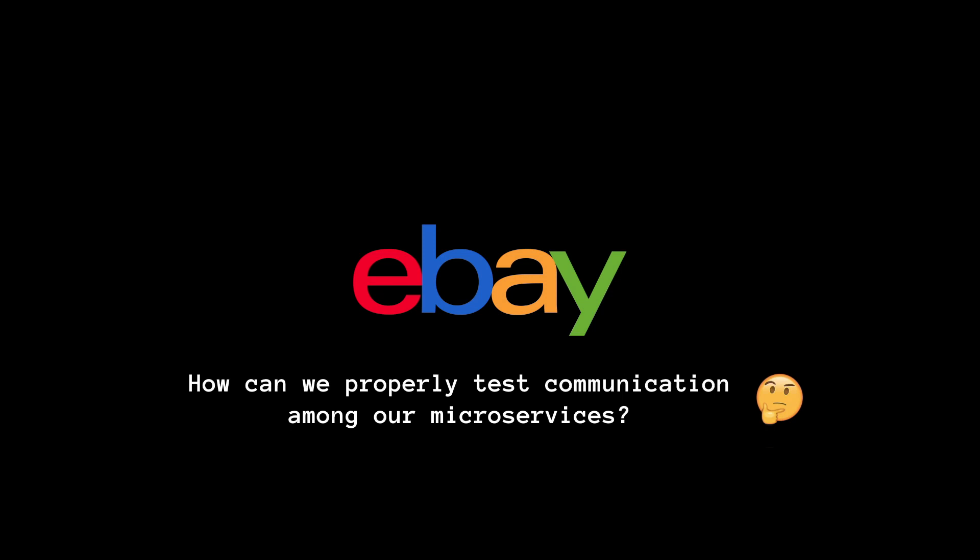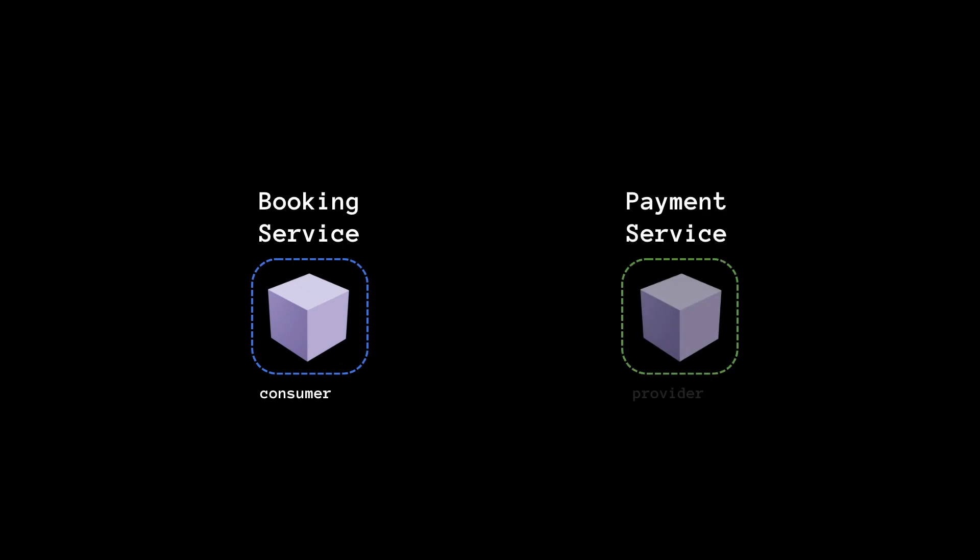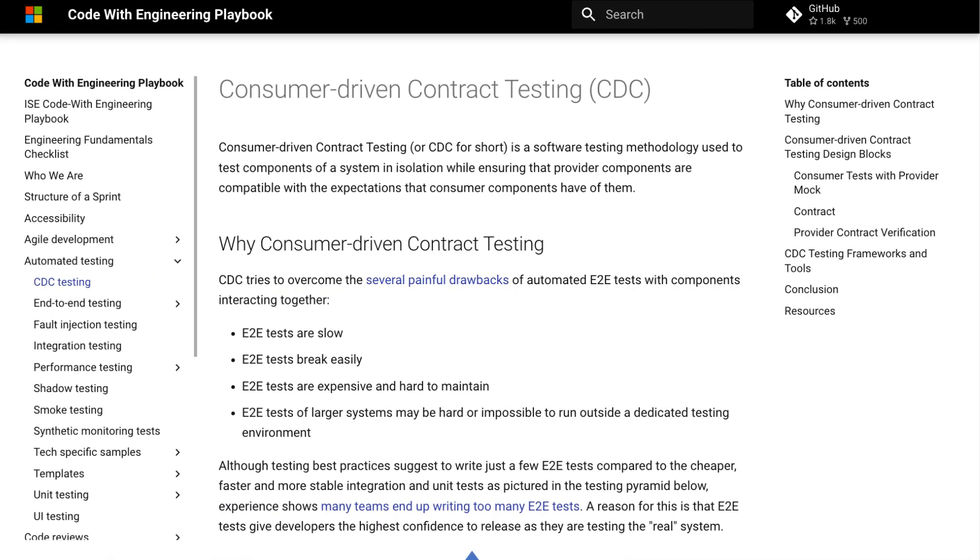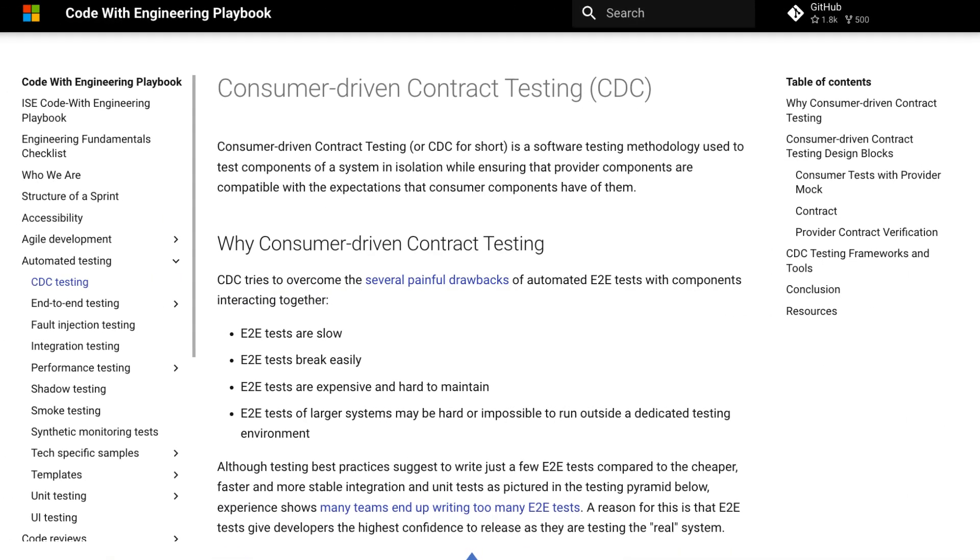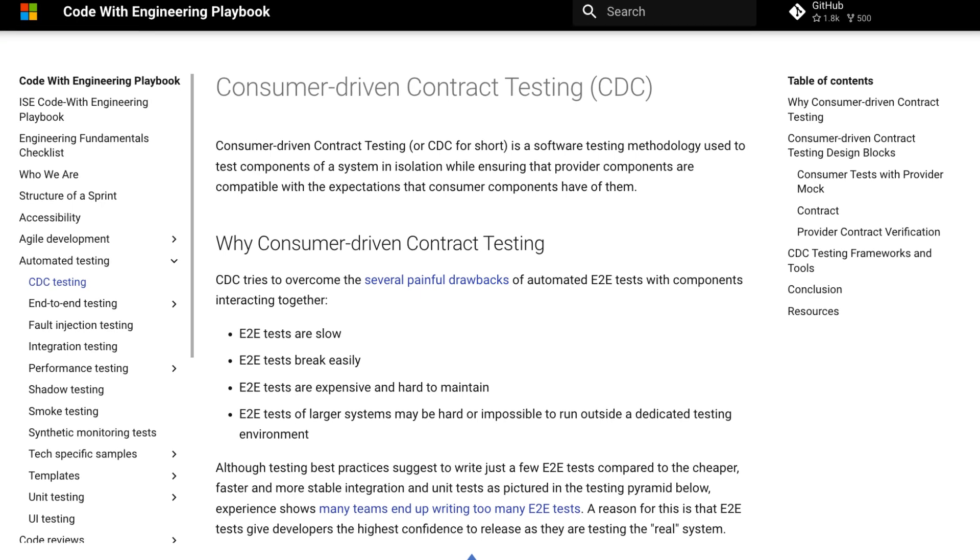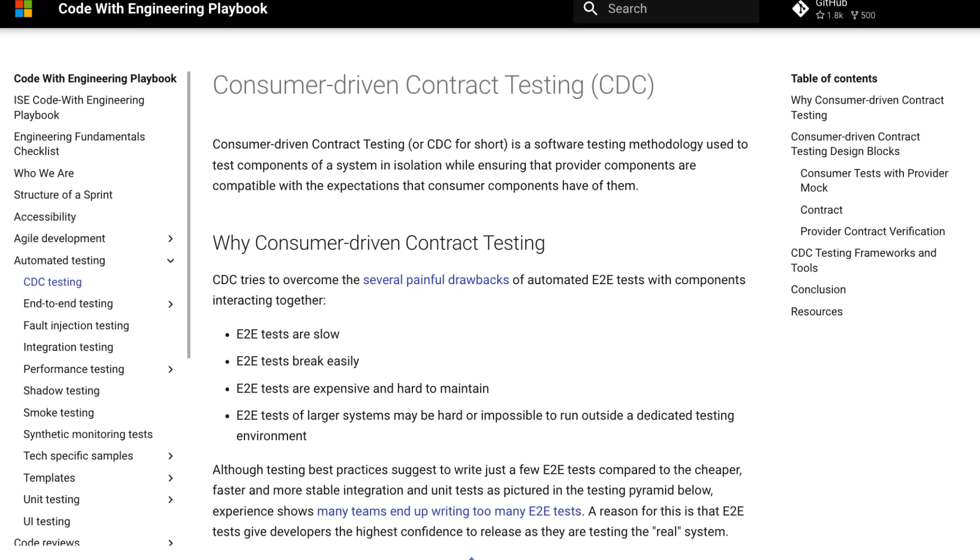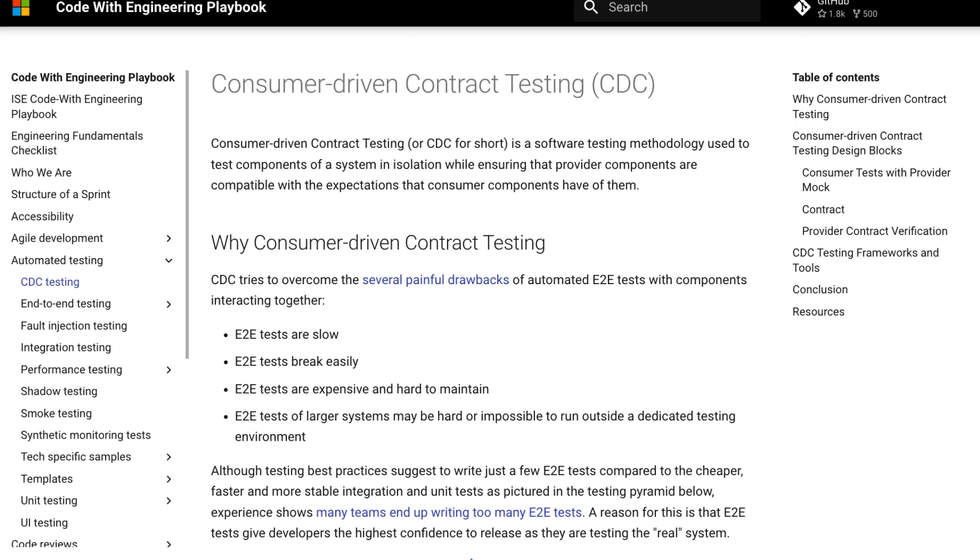In this scope, a consumer service is the one that requests data while provider responds to the consumer. To address this, they adopted contract testing and built tools to integrate the consumer-driven contract testing workflow into eBay's development ecosystem.